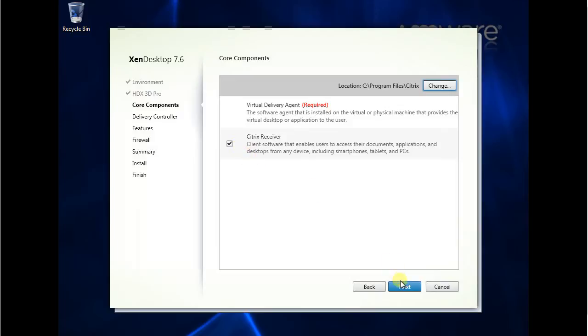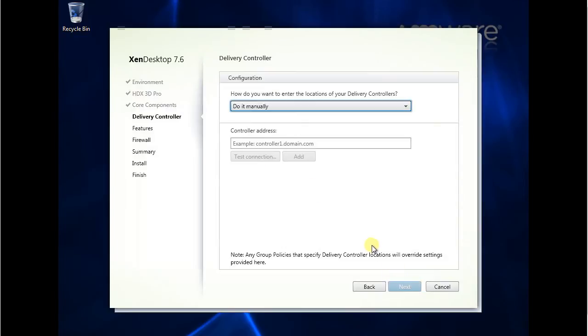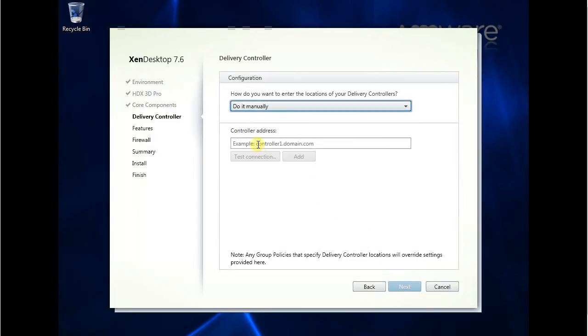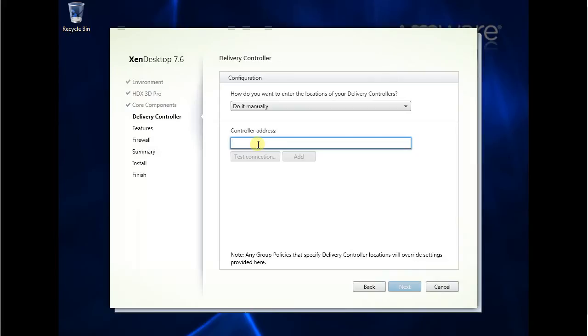I can install this. Let's put our delivery controllers. So you need to have delivery controllers. In our previous video, we have installed that delivery controllers in another server. So let's put the server name in.